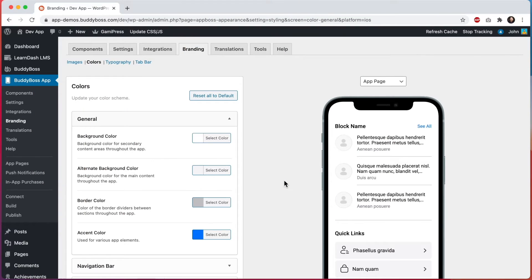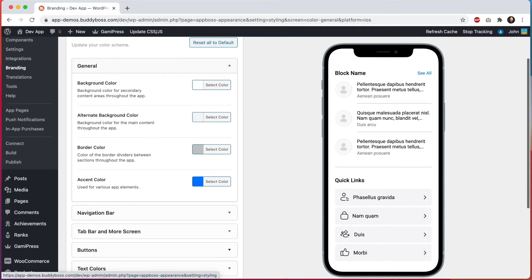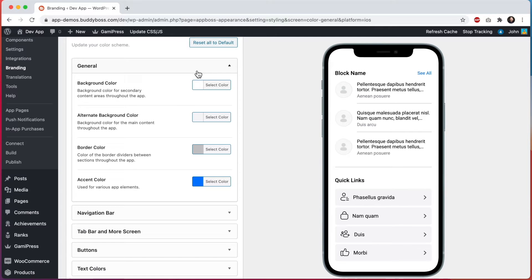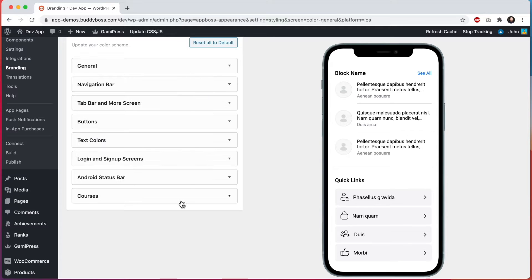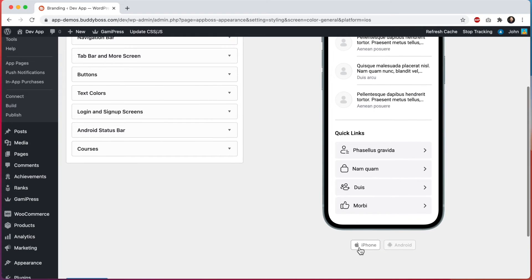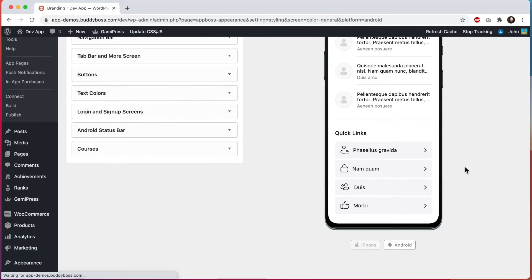Here we are in the WordPress admin at BuddyBoss app branding colors, and on the left are eight sections for configuring colors within your app. This app preview on the right shows how these color schemes will look in both an iPhone and on Android.